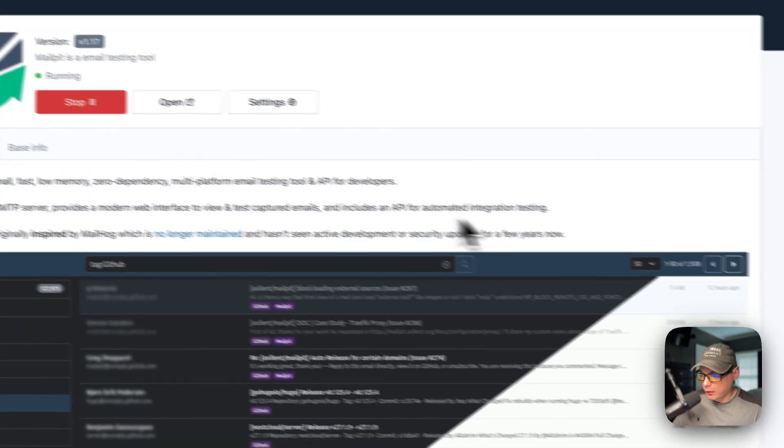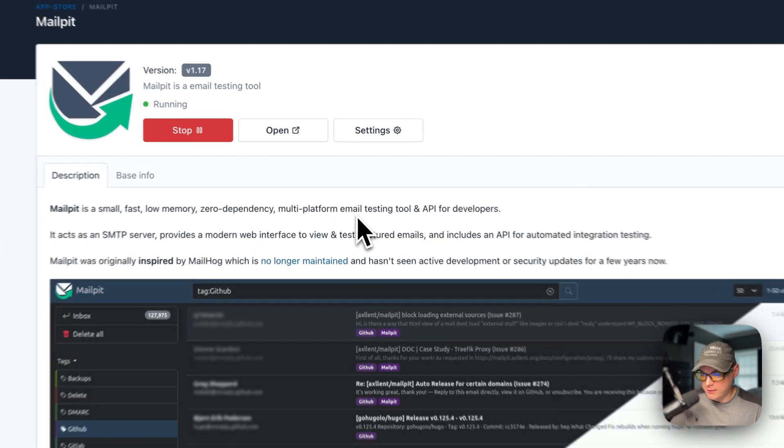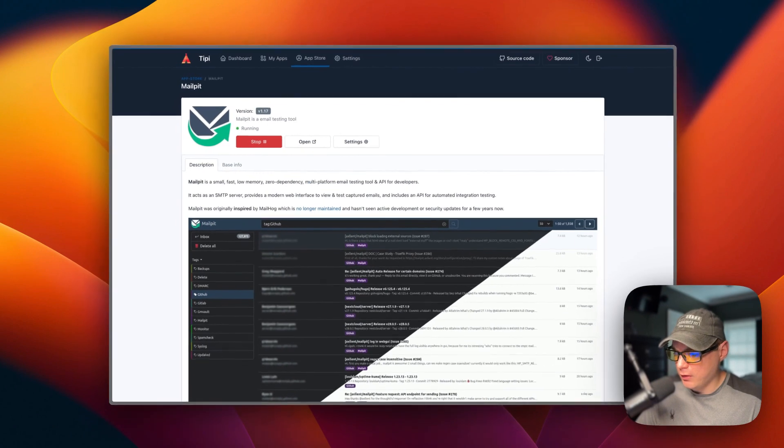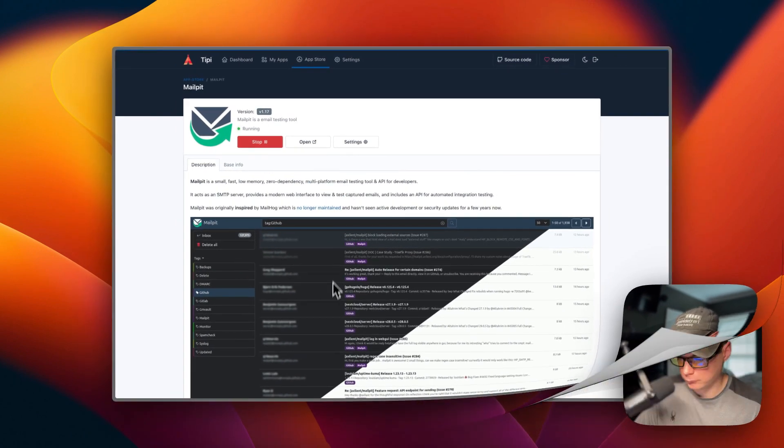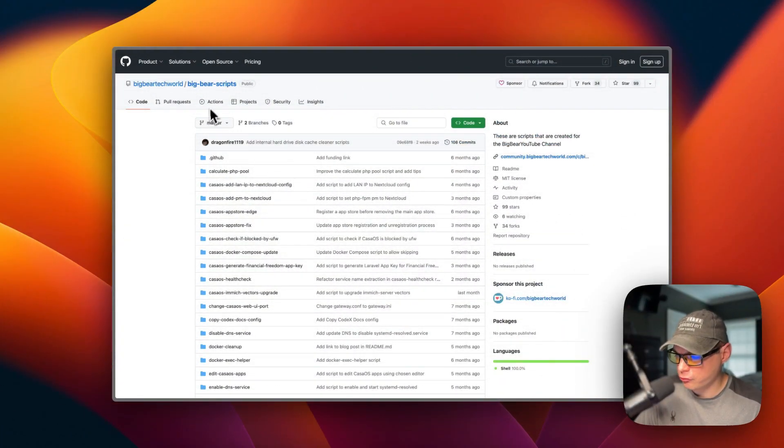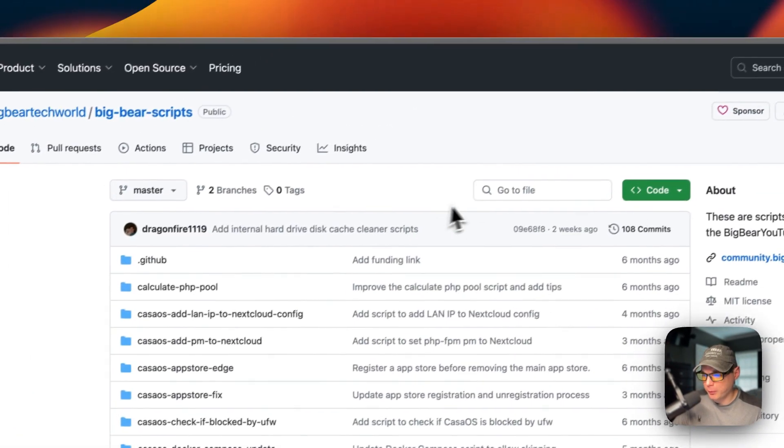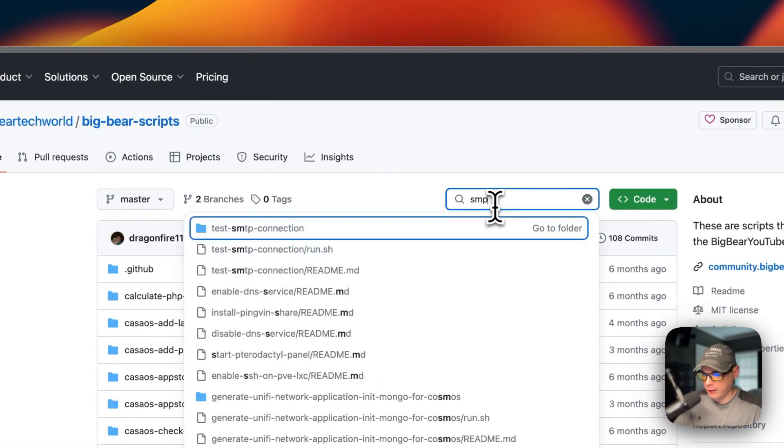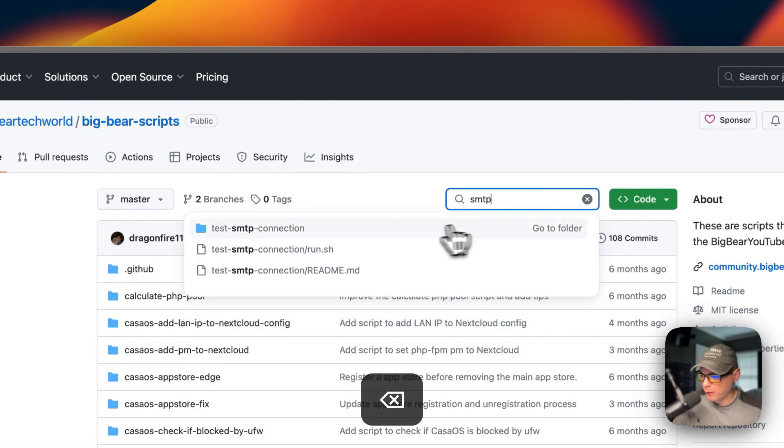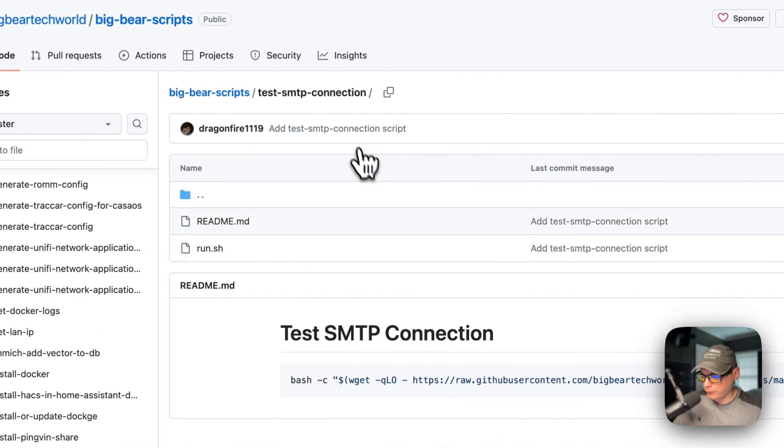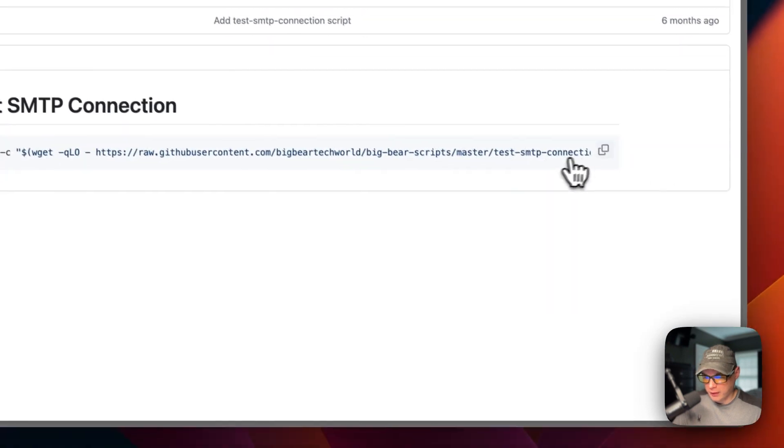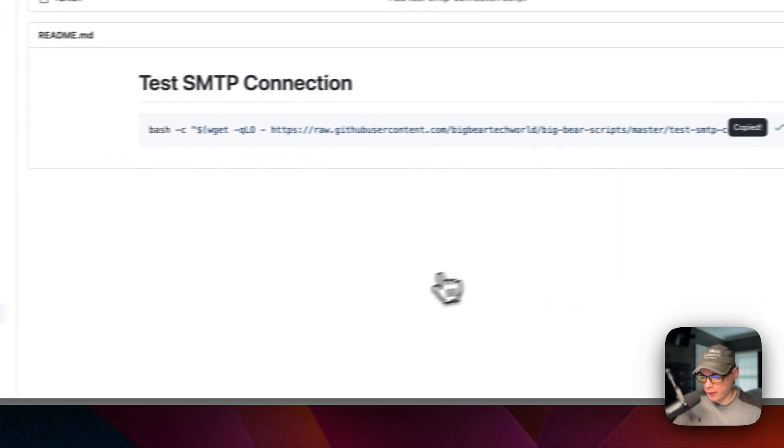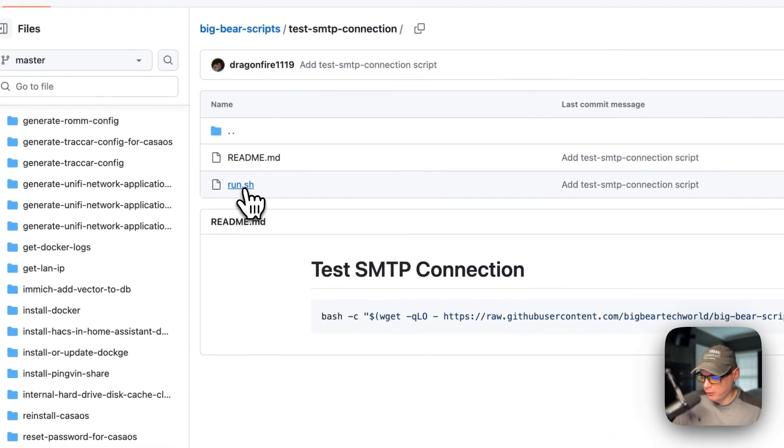I'm going to start on Big Bear Scripts. I'm going to go over to search right here and type SMTP, and then I'm going to go to the test SMTP connection. You'll need to copy this right here.